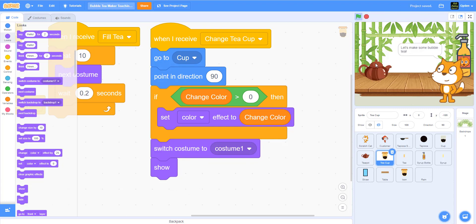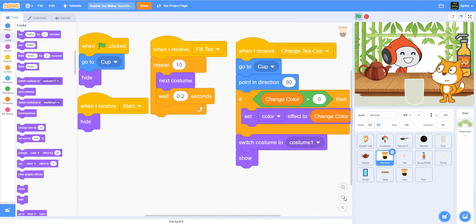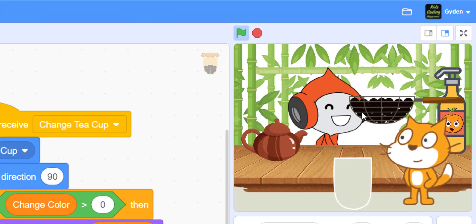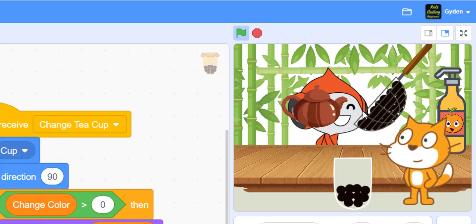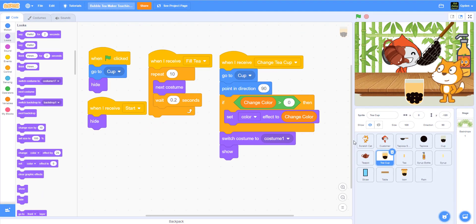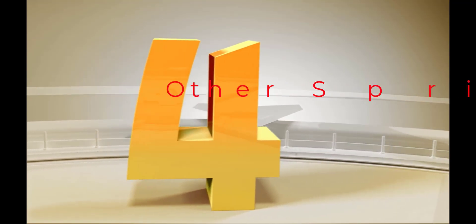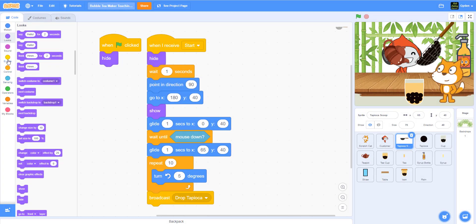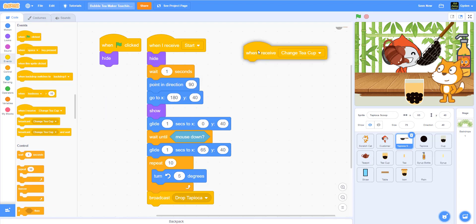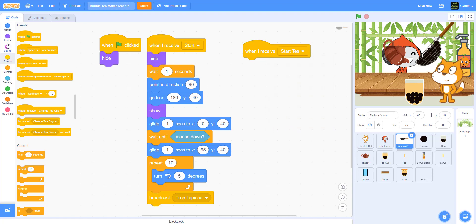Now let's play the game again. You can see the tapioca pearl comes down, drops into the cup, the teapot comes up and drops the tea, and it starts filling up. But the tapioca scoop is still visible — we need to take care of that. Let's go back to the tapioca scoop. When 'start tea' happens, we're going to hide it.